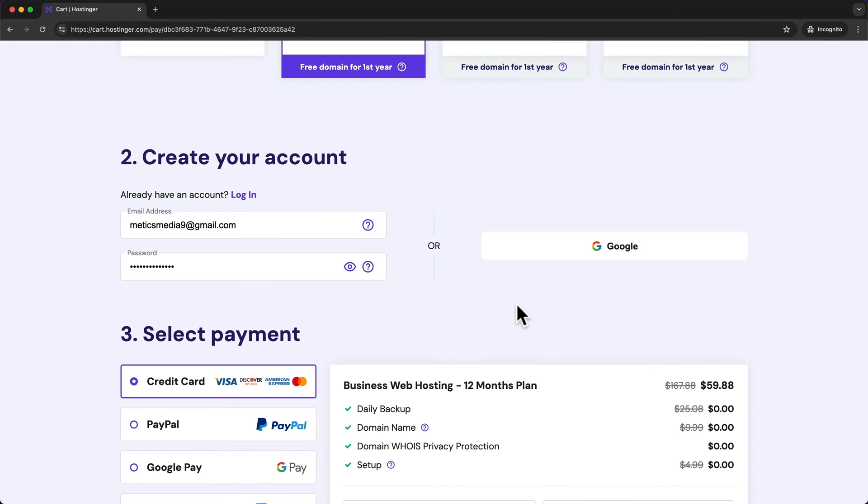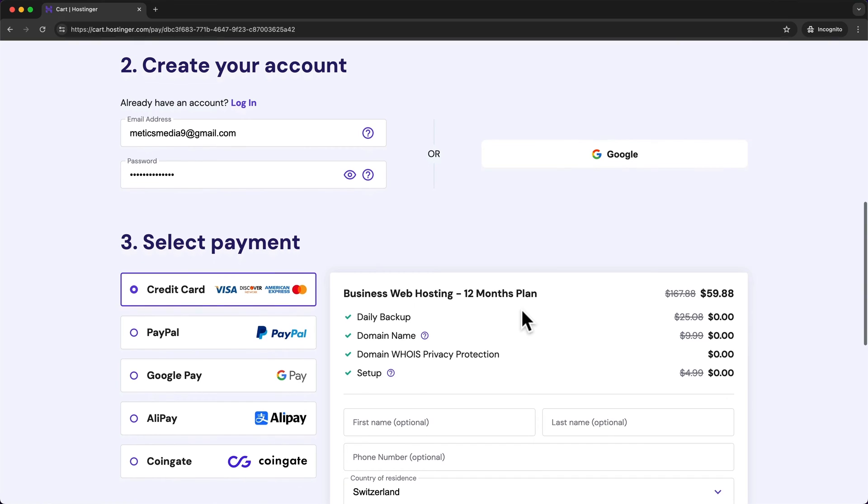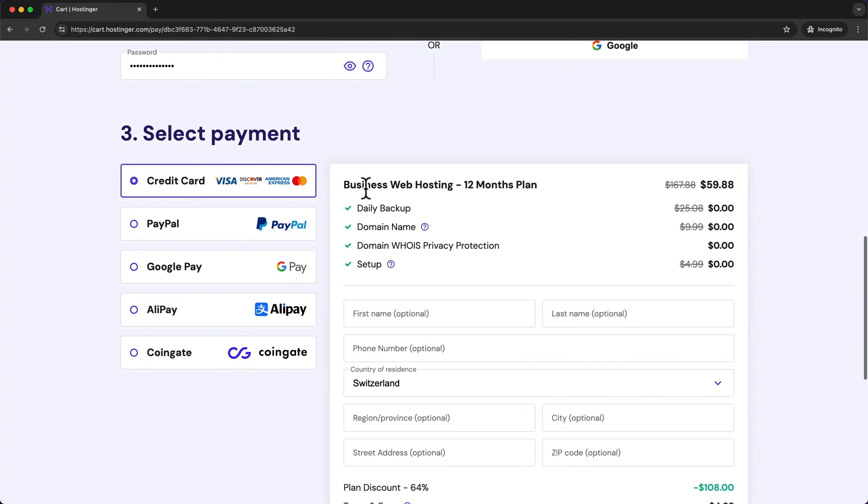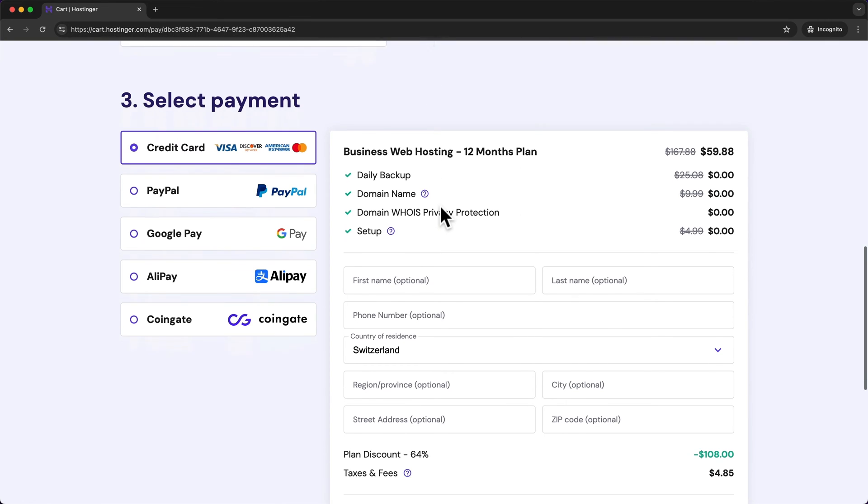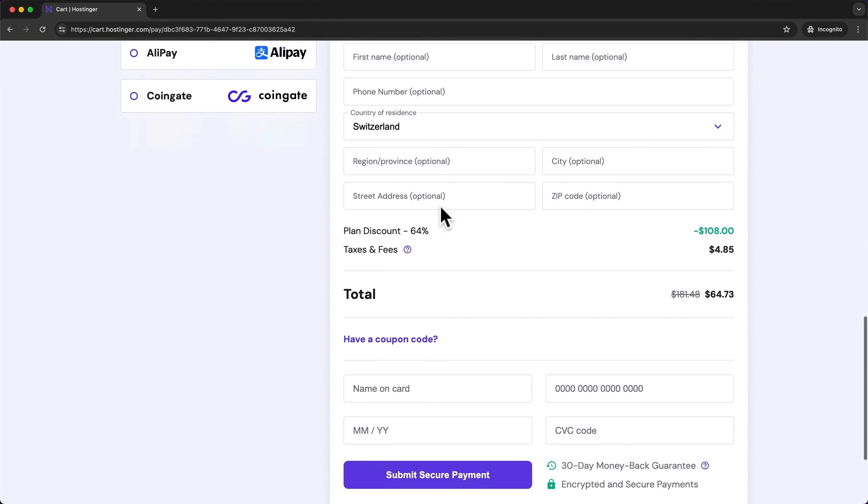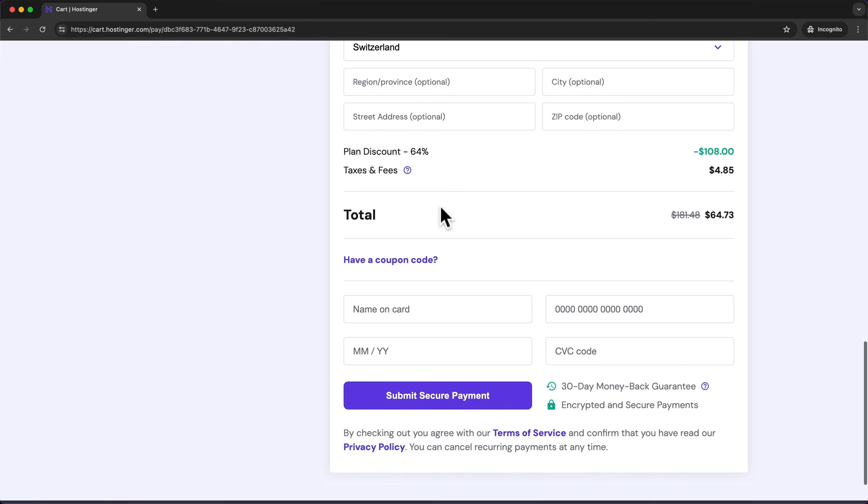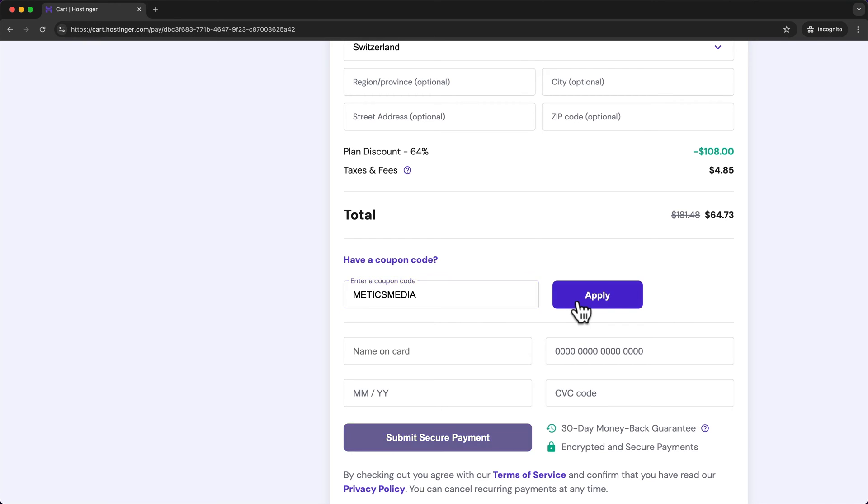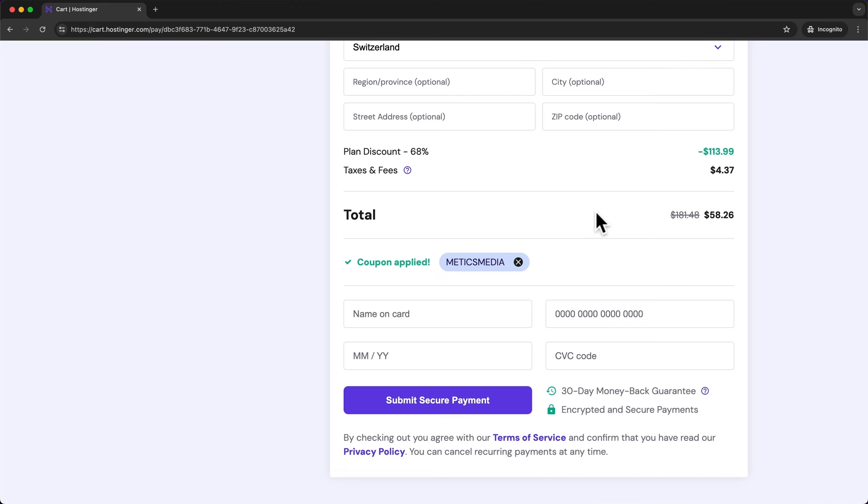Once that's done we can scroll further down to the payment options. Now before we're going to choose our payment option let's scroll down a bit further and click on have a coupon code.